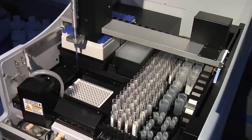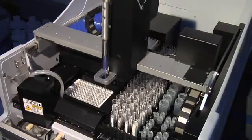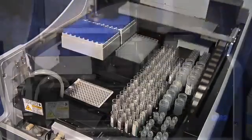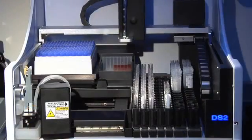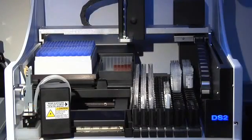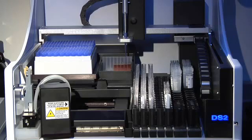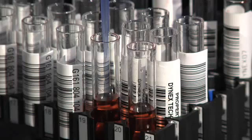The DS2 performs all functions automatically that were previously done manually, including sample dilution. The DS2 even does serial dilutions, important for many research applications.